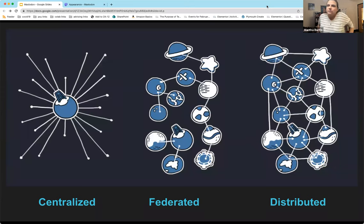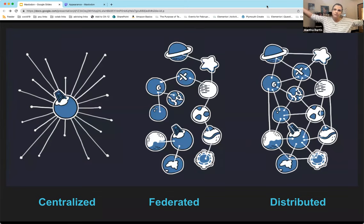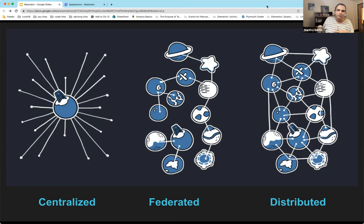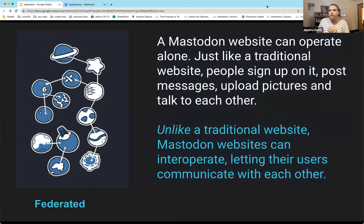Let's talk about the federation model. On the left is a centralized model — that's Twitter. In the center is that big corporation that owns the servers, software, and infrastructure and makes all the decisions. On the far right is a distributed model. In the middle is the federated model, where you have clusters that can be related to each other or completely isolated from each other. That's the federated model Mastodon uses.